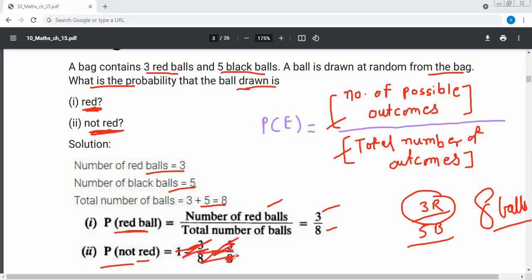The probability of not red: the number of black balls is 5 and the total number of balls is 8, so the probability of not red is 5 by 8. Do you agree?